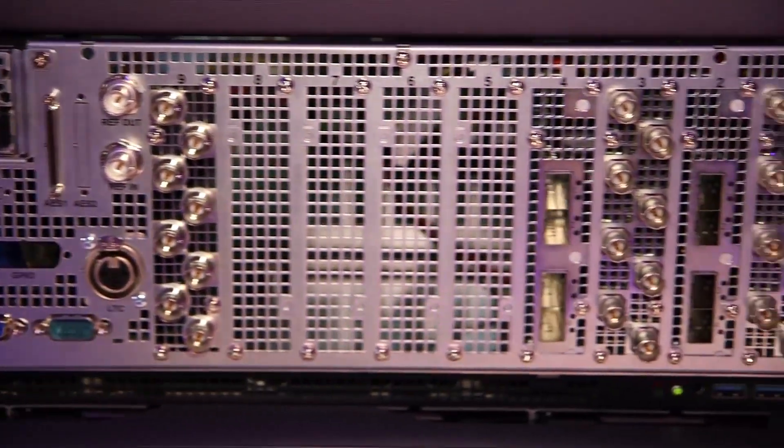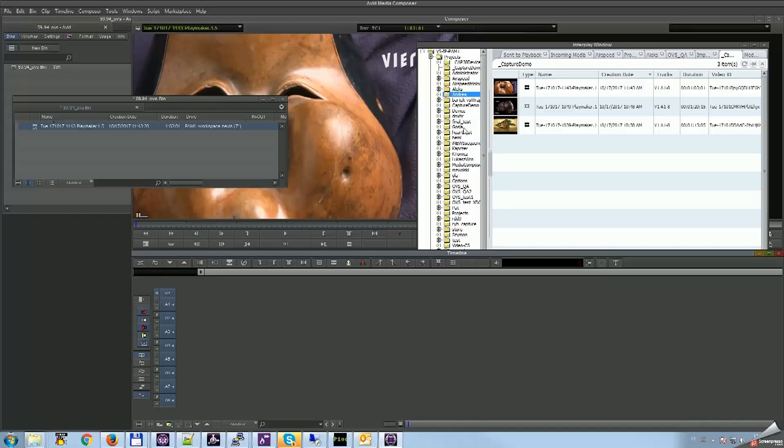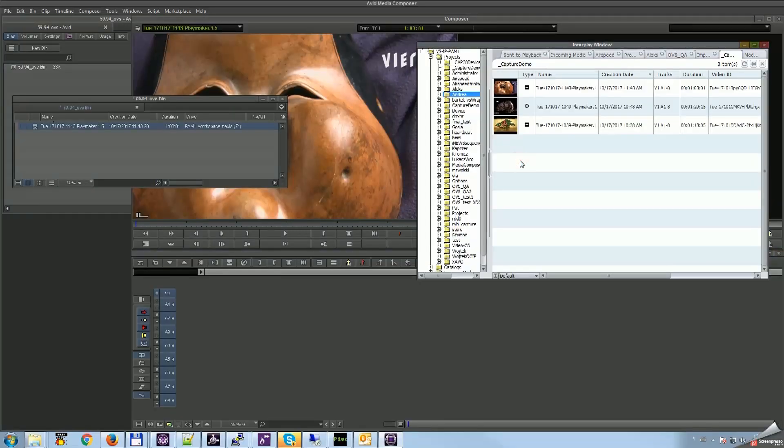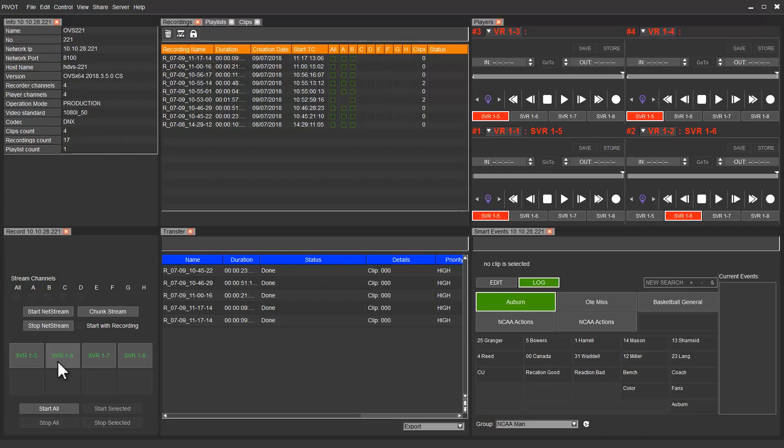With FastServe Ingest, there's no need to wait for material to finish being captured. Editors can get a jump start on fresh footage for faster turnaround. Today I'm going to present how you can use Avid's FastServe Ingest in the NEXUS environment.